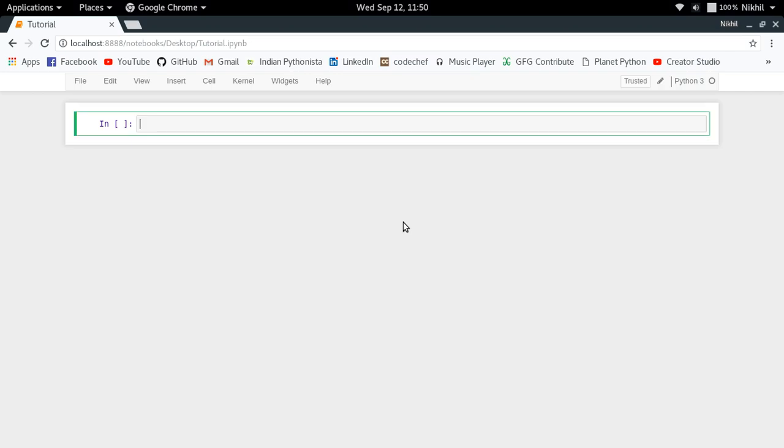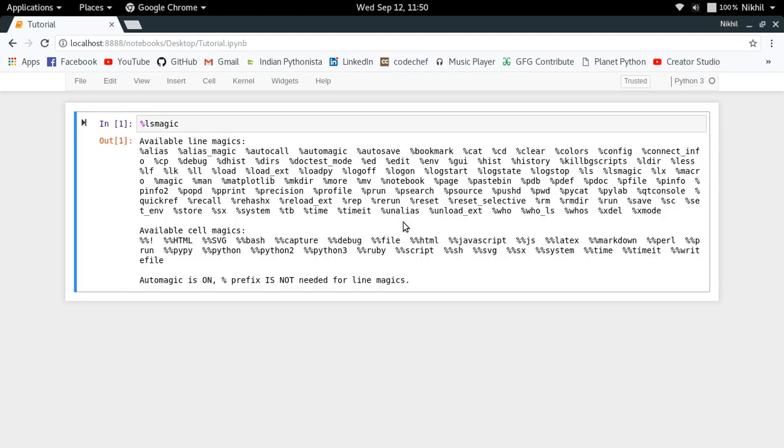One of them being that Jupyter notebook supports something called magic commands and you can get a list of them by running something like ls magic and you will get all the magic commands. So basically there are two types of magic commands.